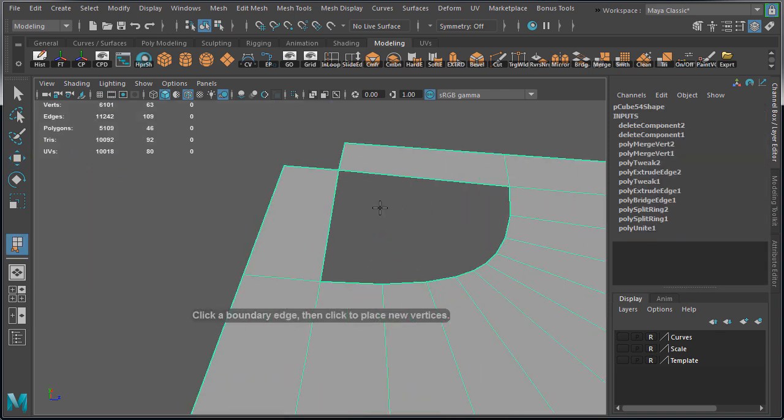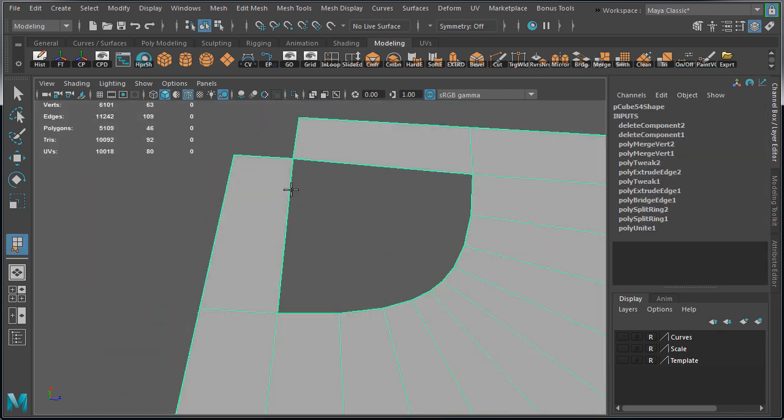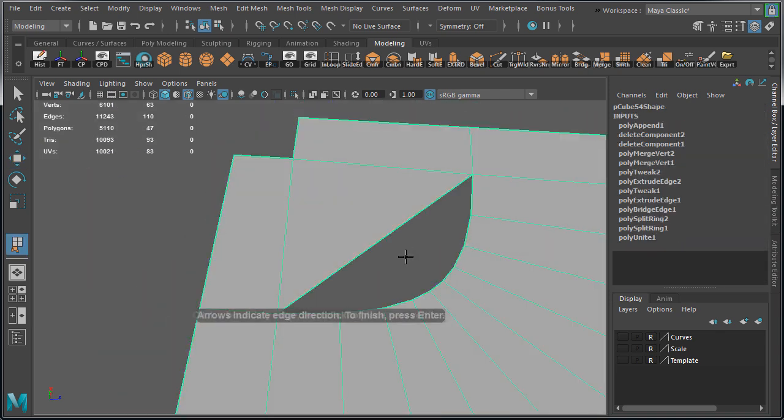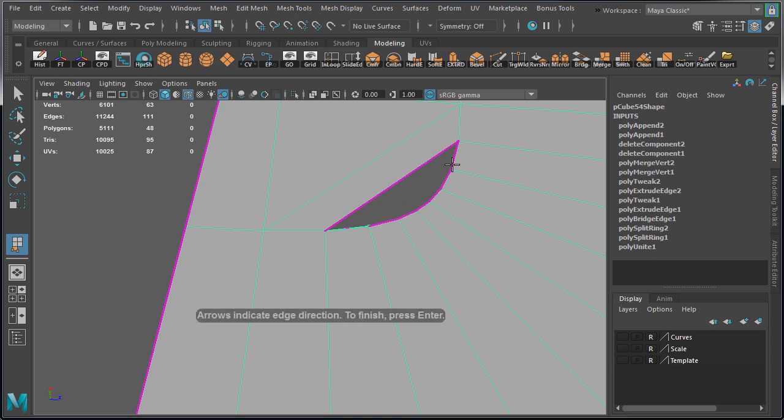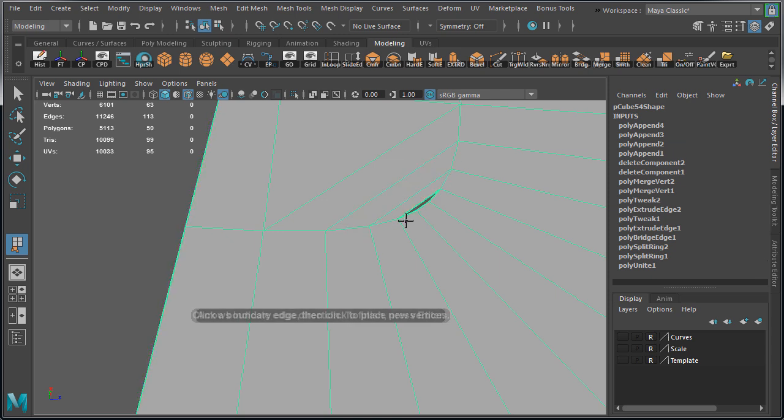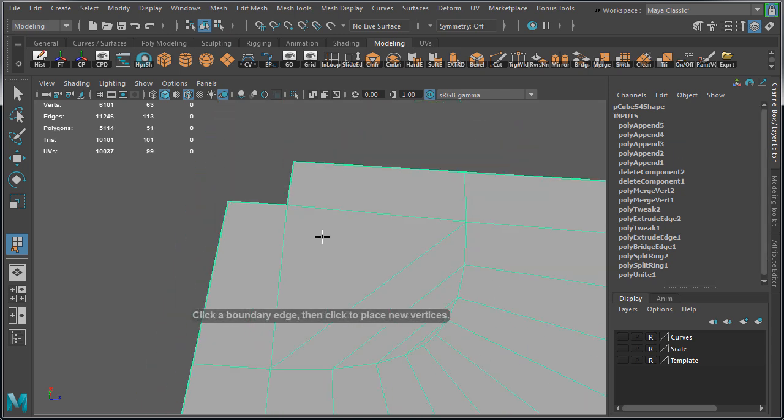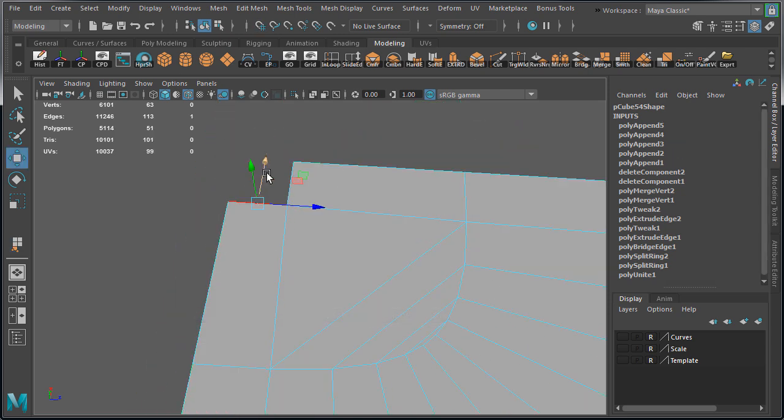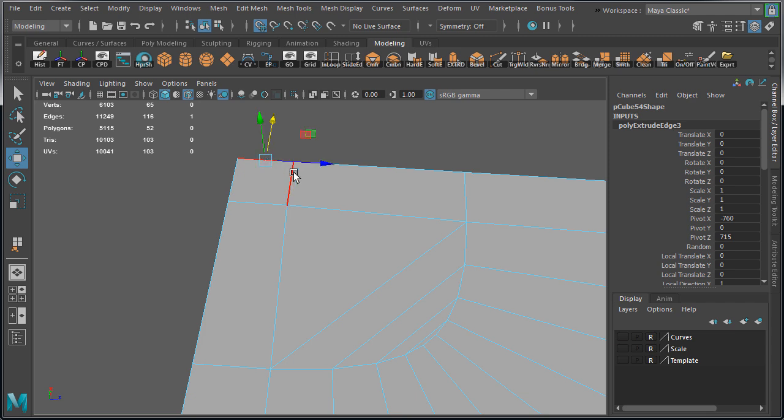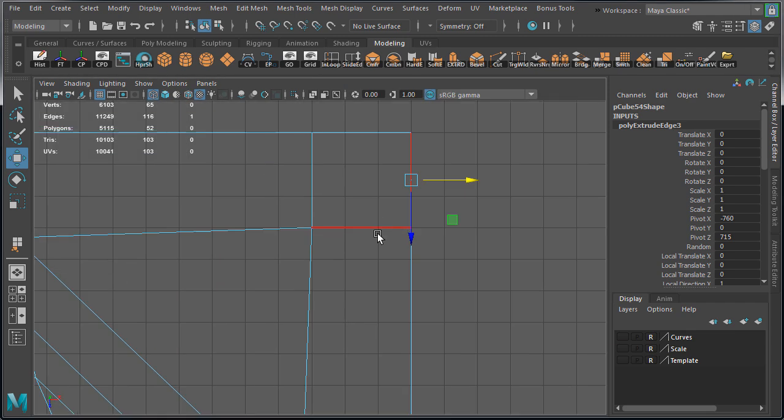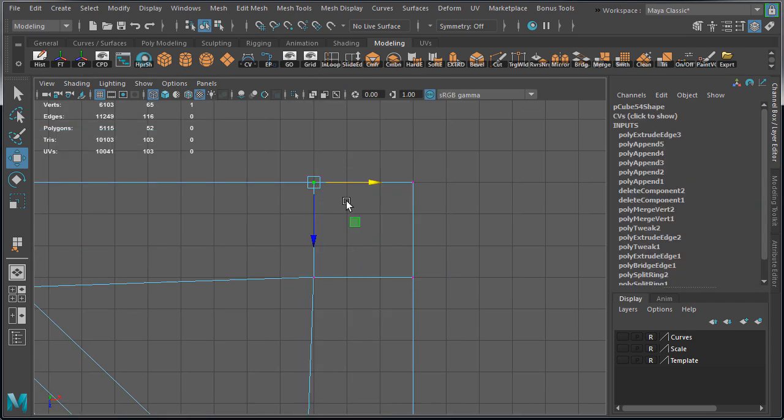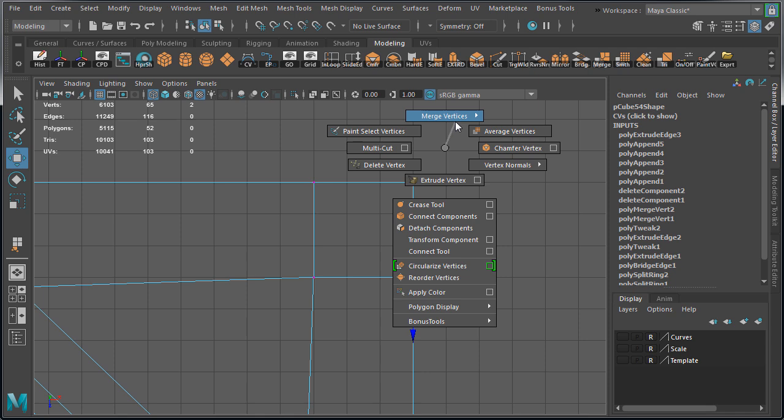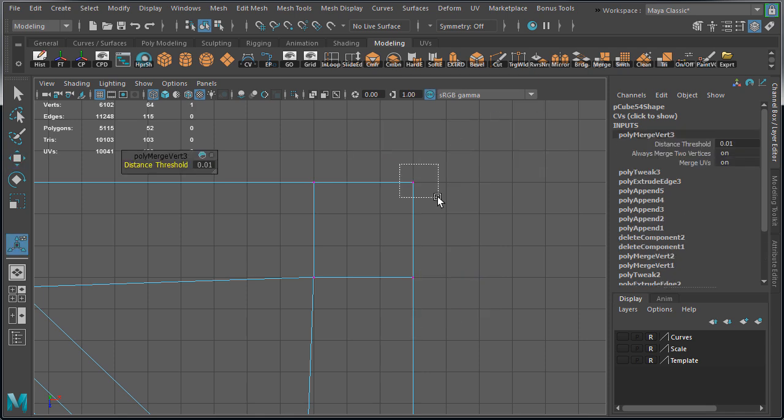Switch over to Object Component Mode, enable Append to Polygon, and create the faces for the inside gap. Now let's extrude an edge to create geometry for this corner. Make sure to snap it to the grid. And merge overlap inverses.